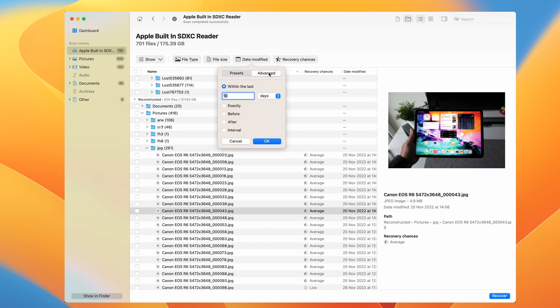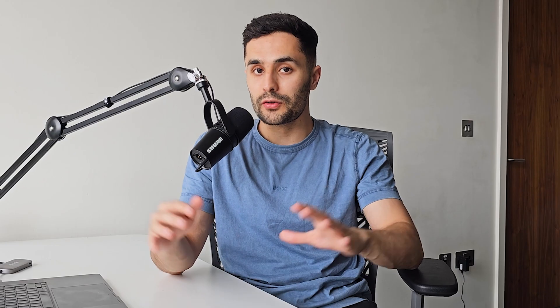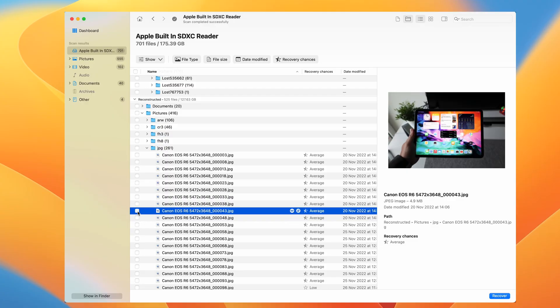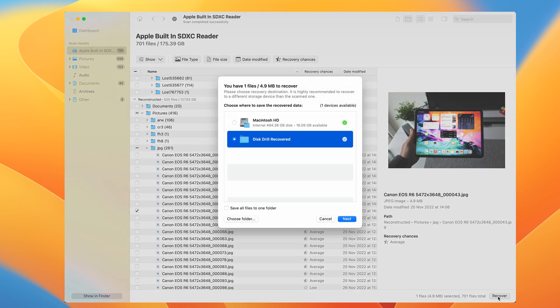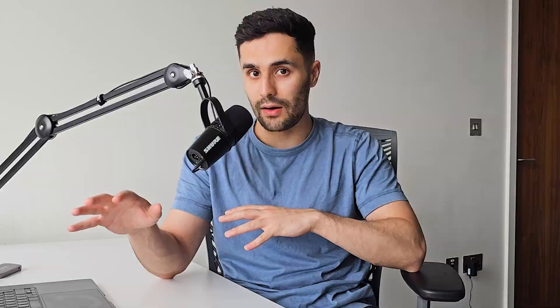Or you can also click the recover all button to recover all files immediately. Now that we've picked the file that we want to bring back to life, there's an important detail to remember. You've got to make sure you're not trying to restore the file to the same SD card that you're recovering it from. Think of it as a no-go zone for now.